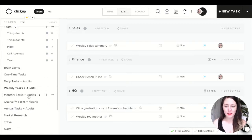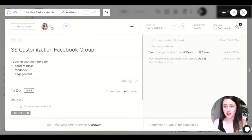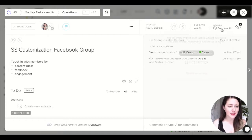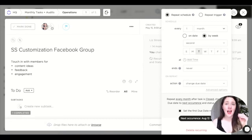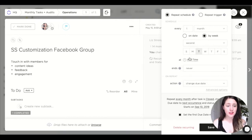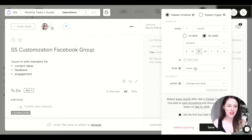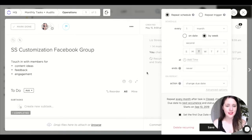Let's look at a monthly task. My Squarespace Facebook group — every month I check in about content ideas, get feedback, et cetera. In the settings, repeat schedule stays the same but instead of every week it's set for every month. When doing it every month, you can choose a specific date of the month or a specific week of the month. I've got it by week — on the second Tuesday of every single month. Everything else is set up the same: it doesn't end, the action changes the due date, repeats on close, sets to next recurrence, et cetera.